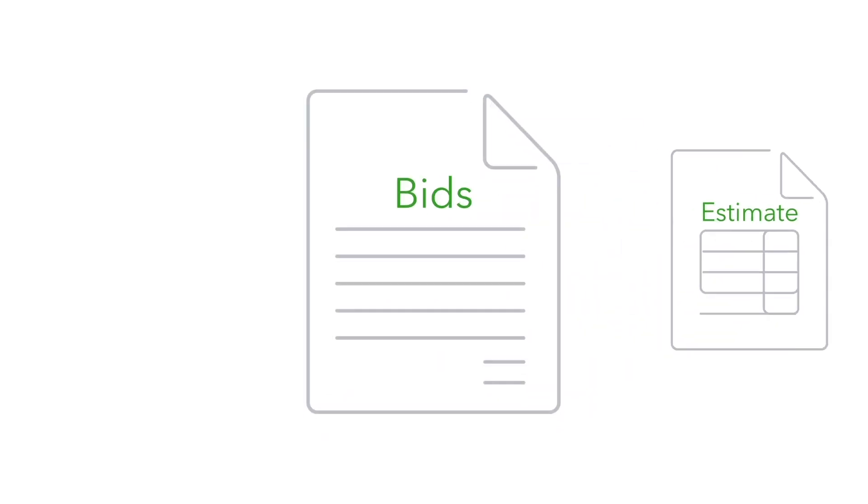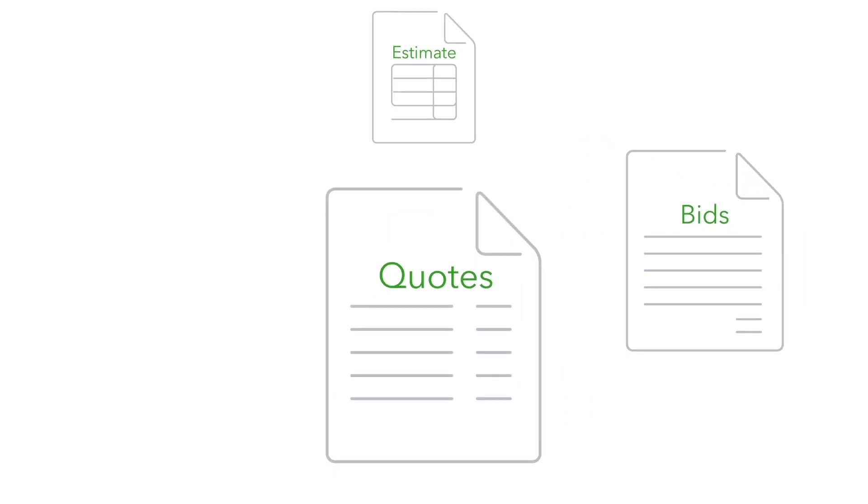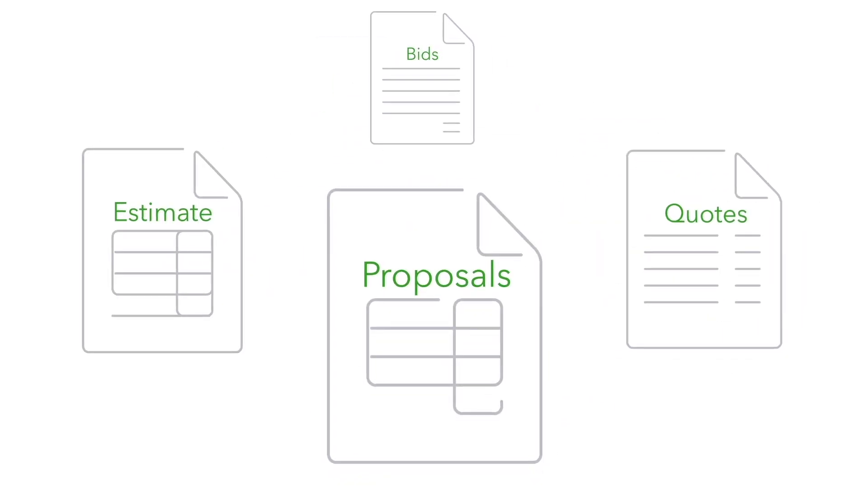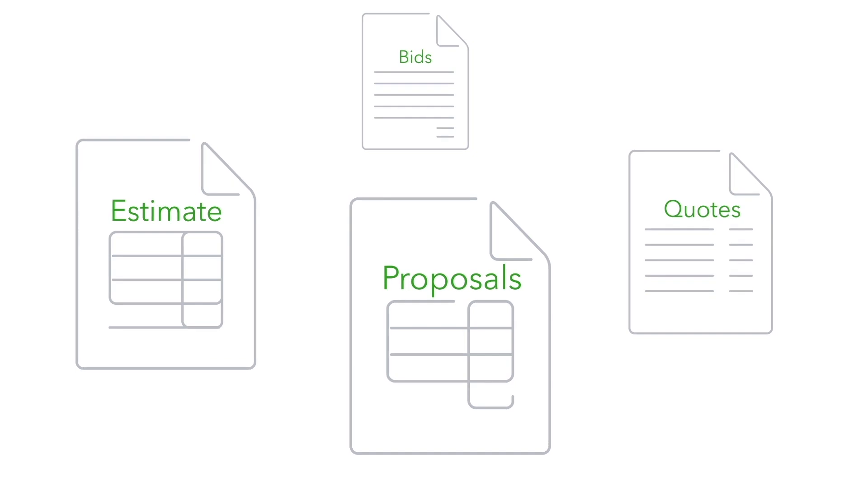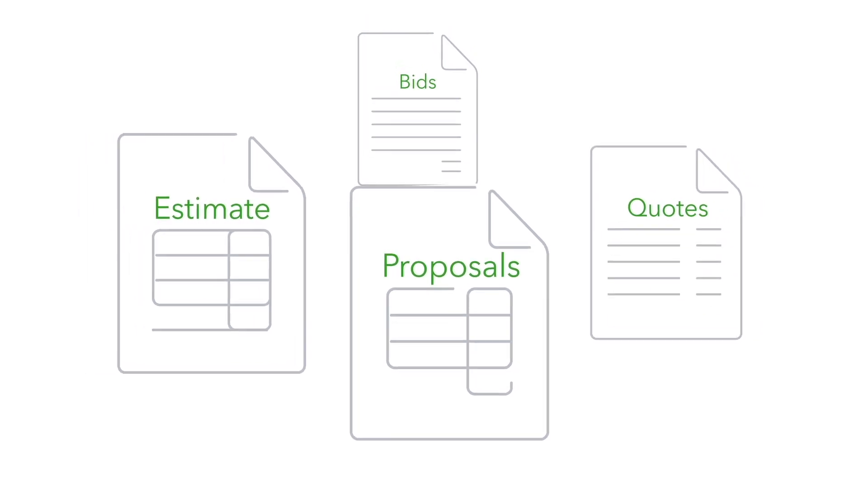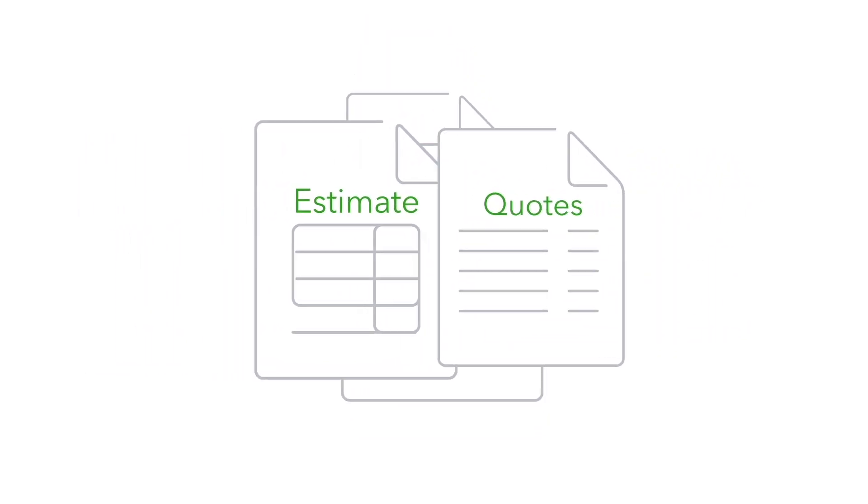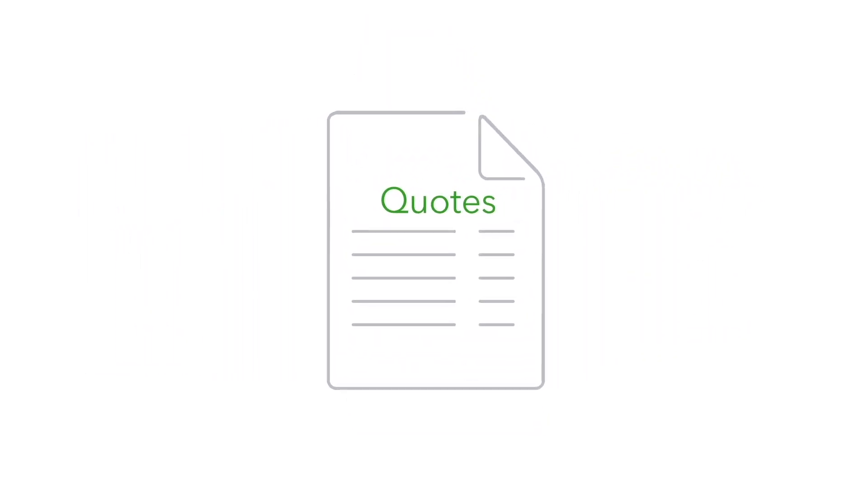Do you create estimates, bids, quotes or proposals for prospective customers before you start a job? In QuickBooks we call these things quotes.